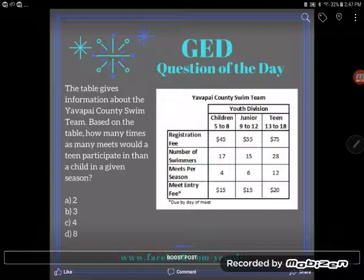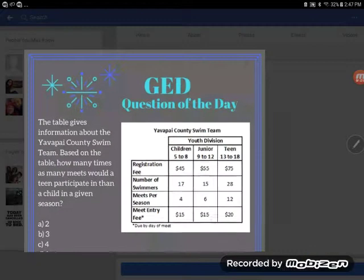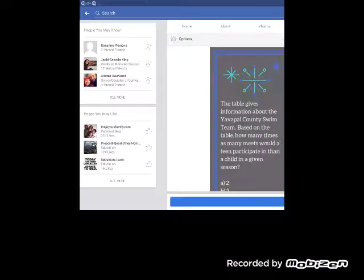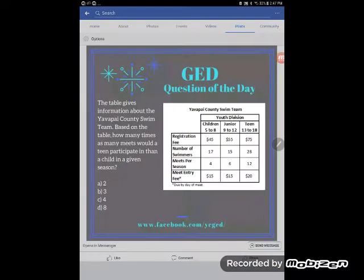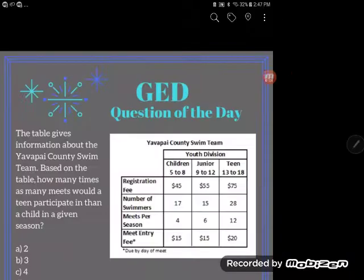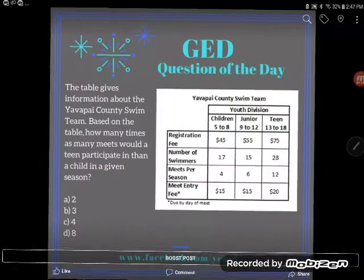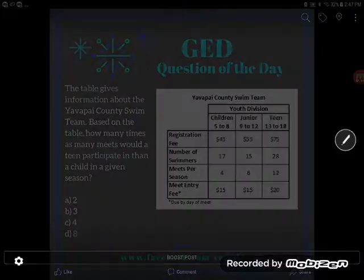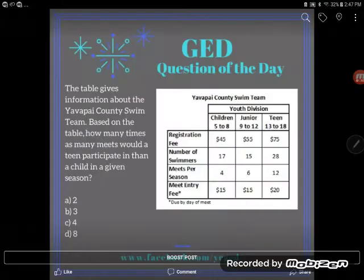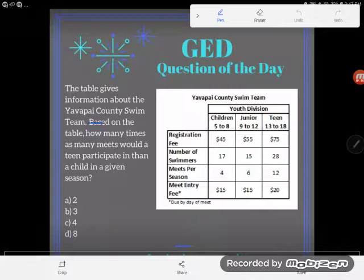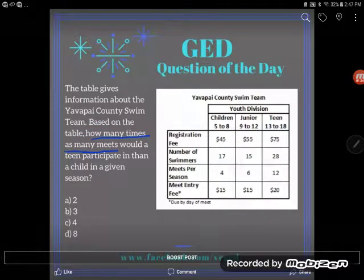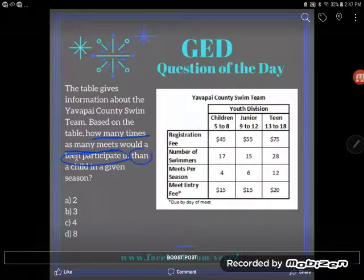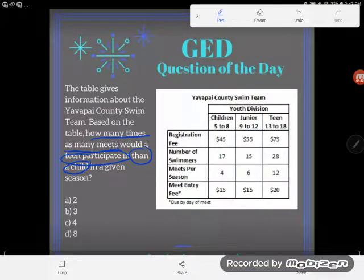Let's continue reading. Based on the table, how many times as many meets would a teen participate in than a child? So, how many times more meets would a teen participate in than a child?